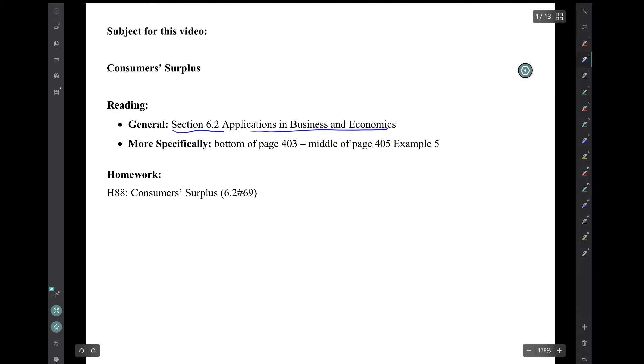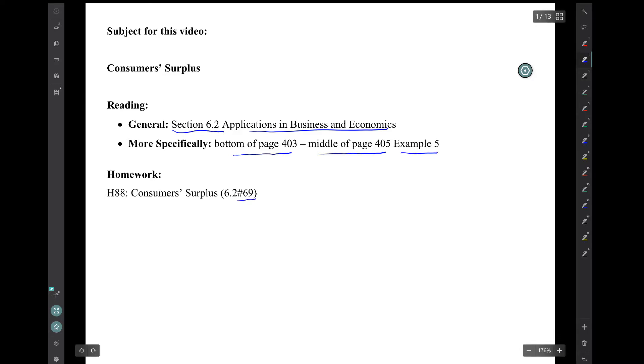More specifically, the bottom of page 403 to the middle of page 405, Example 5. The corresponding homework is this single exercise from Section 6.2.